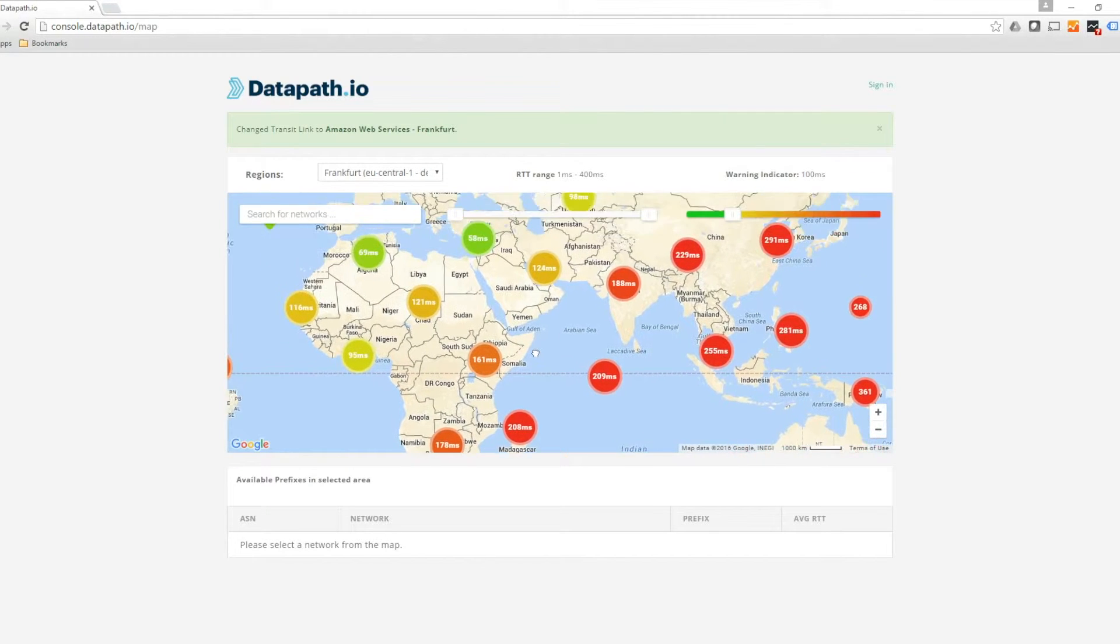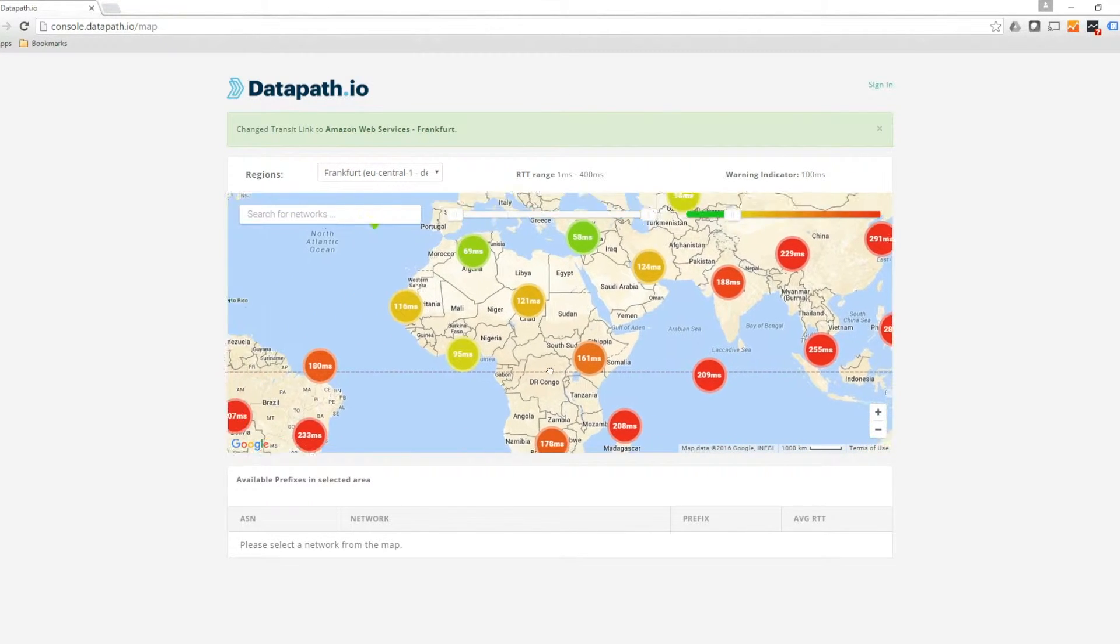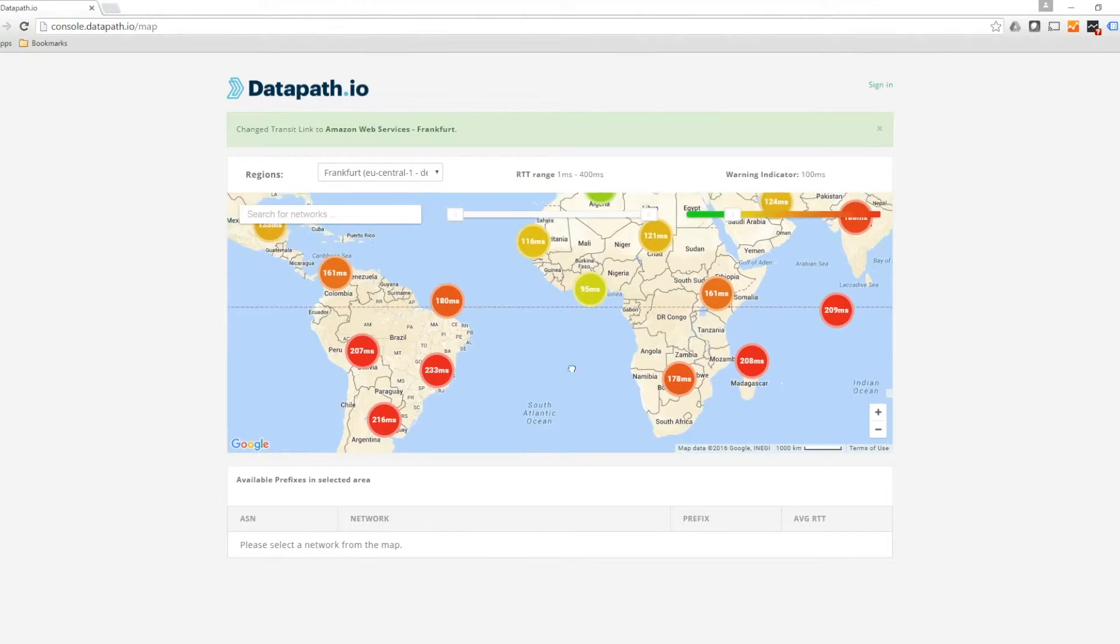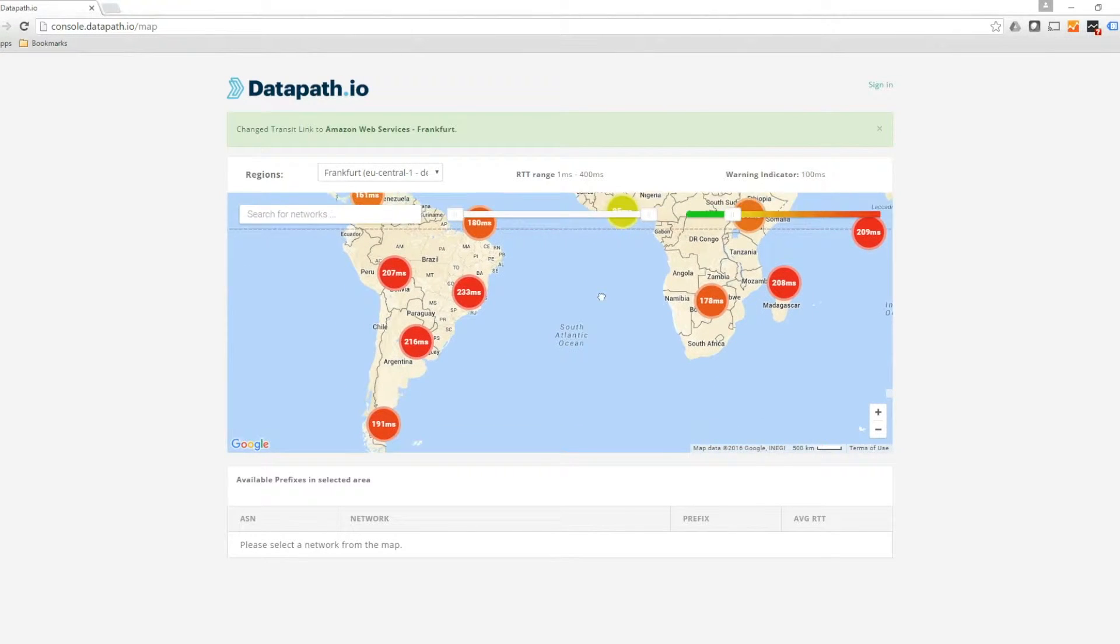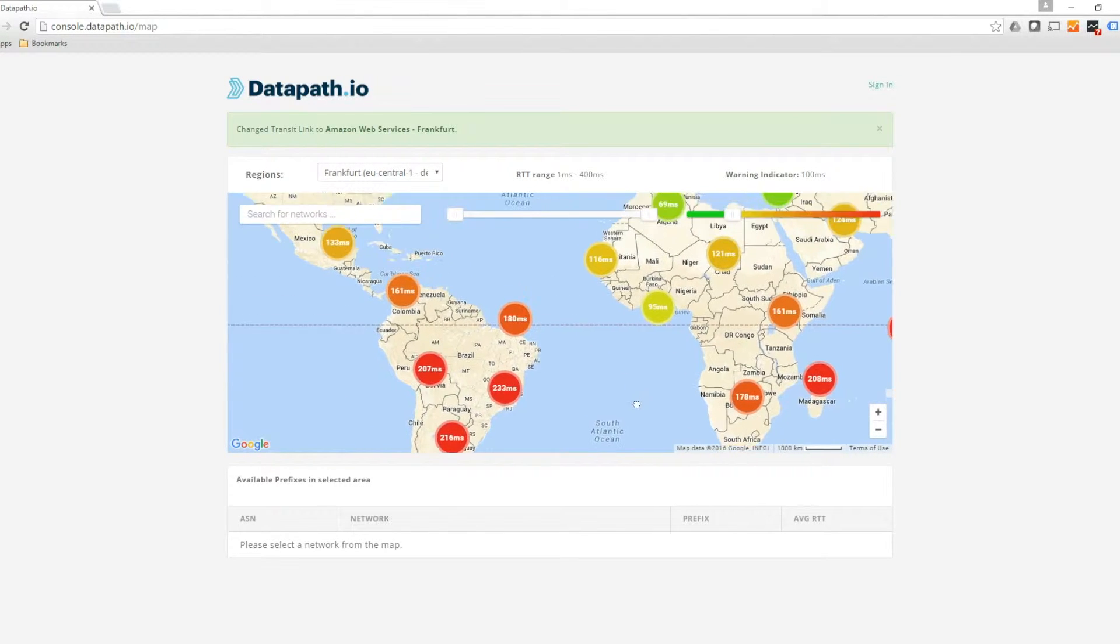Currently, you can see the Network Latency Map generated by Datapath I.O. This map is generated by scanning over 600,000 network prefixes for network latency.